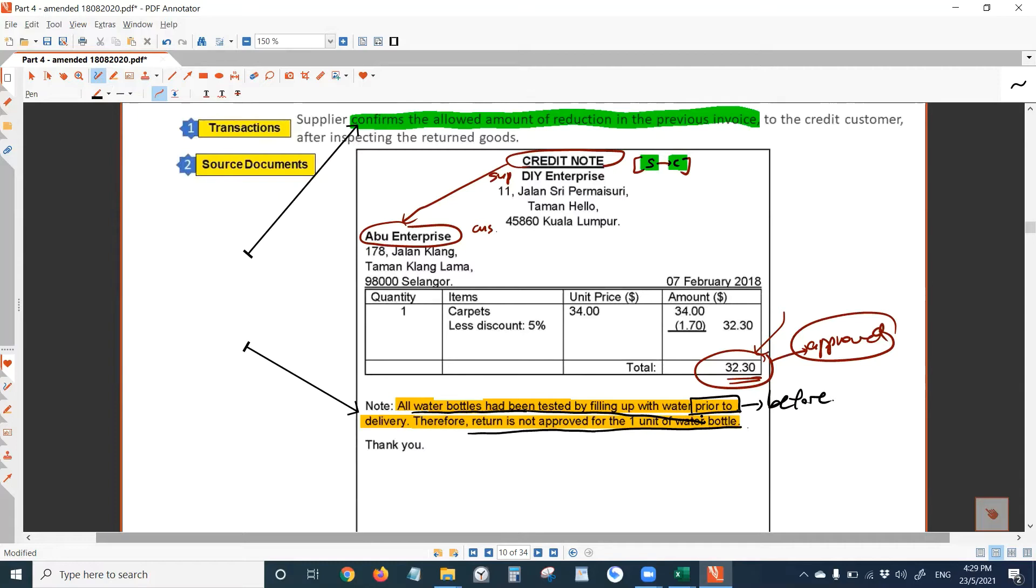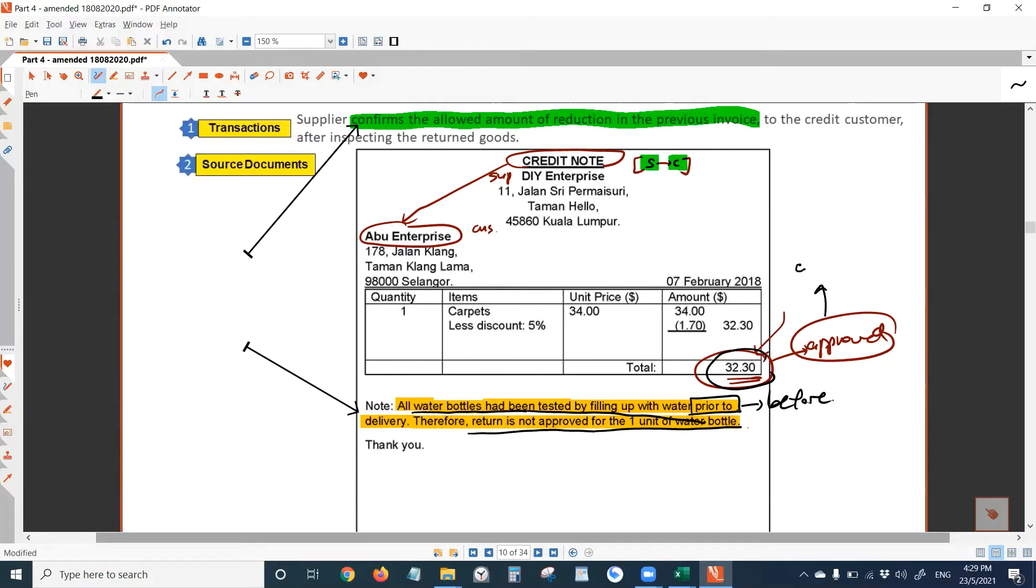So indirectly, DIY is blaming Abu for having broken the water bottle. The fault is on the part of Abu. That's what DIY is telling Abu. That's the reason the only approved amount to be deducted is 32.3. So this is the confirmed amount that can be deducted in the previous invoice.